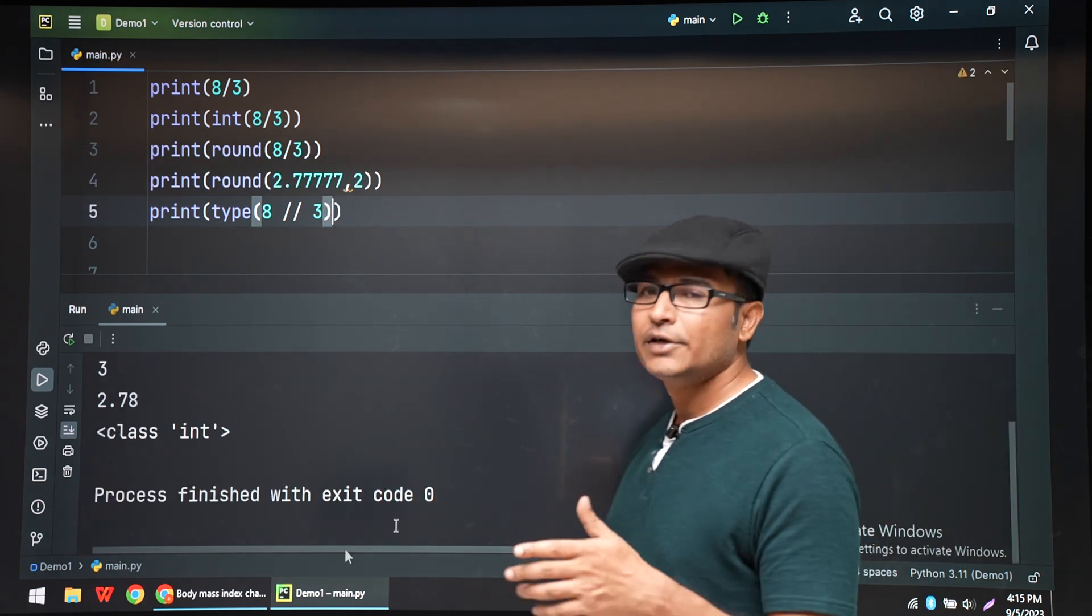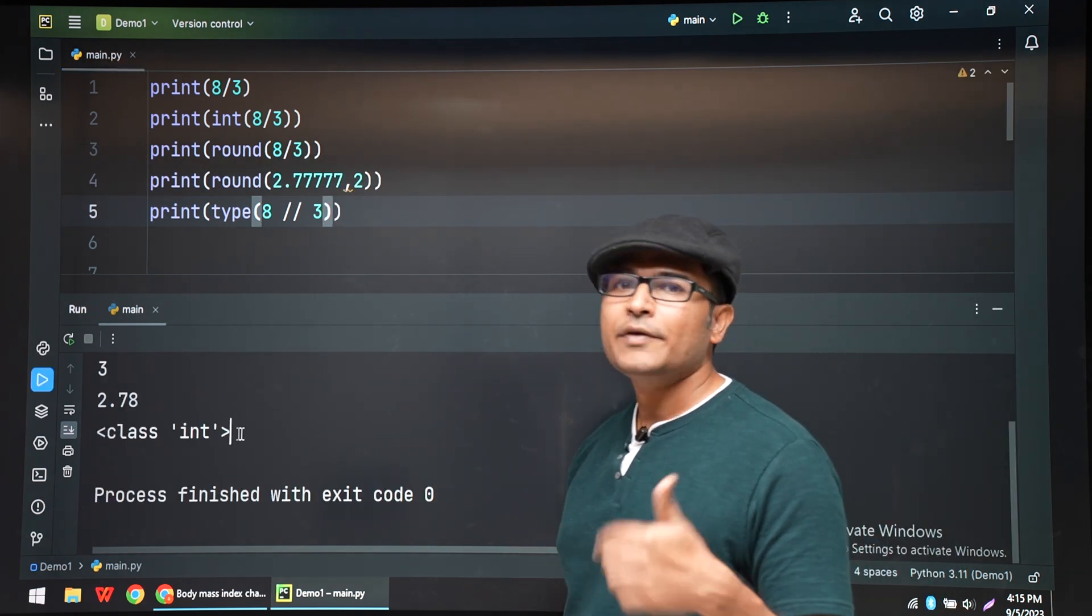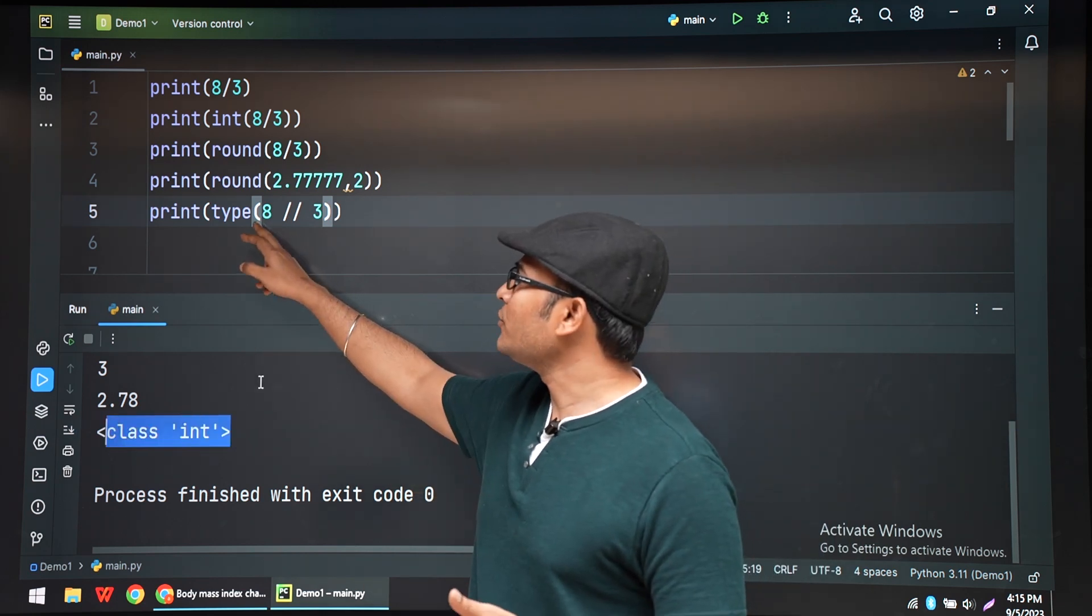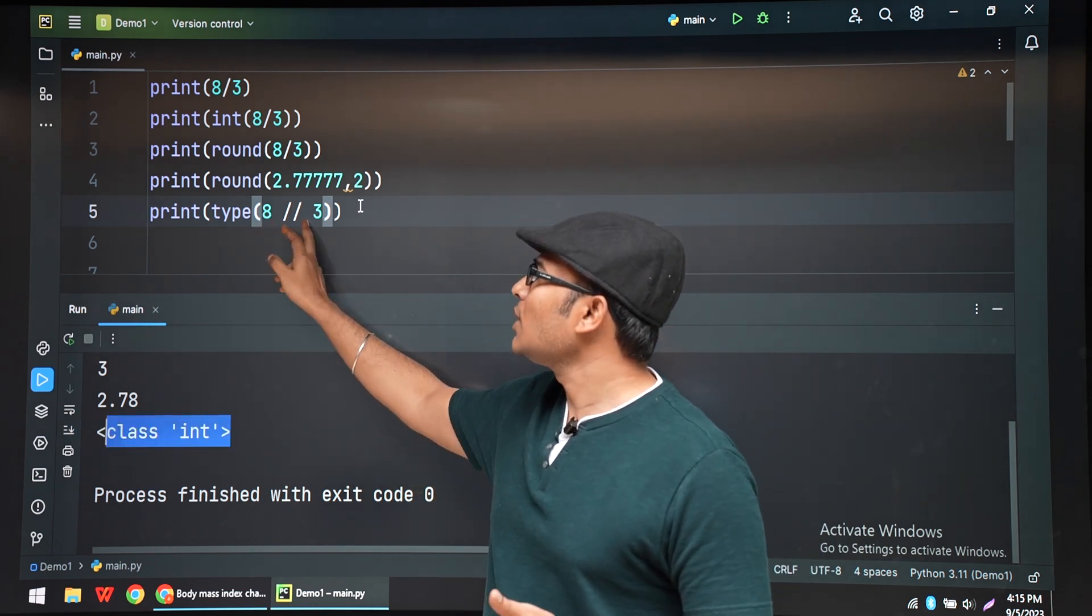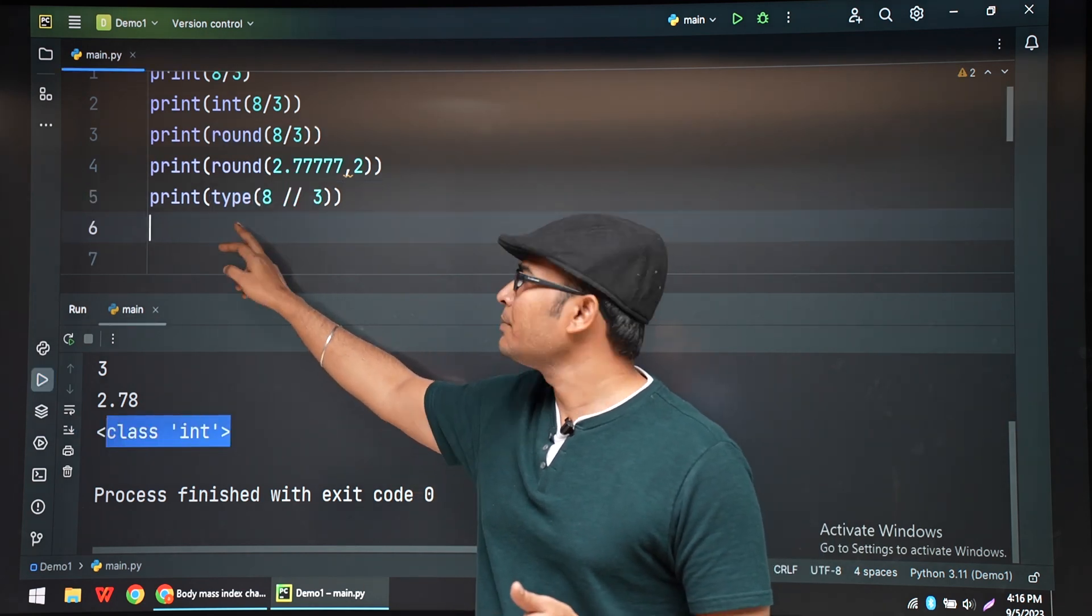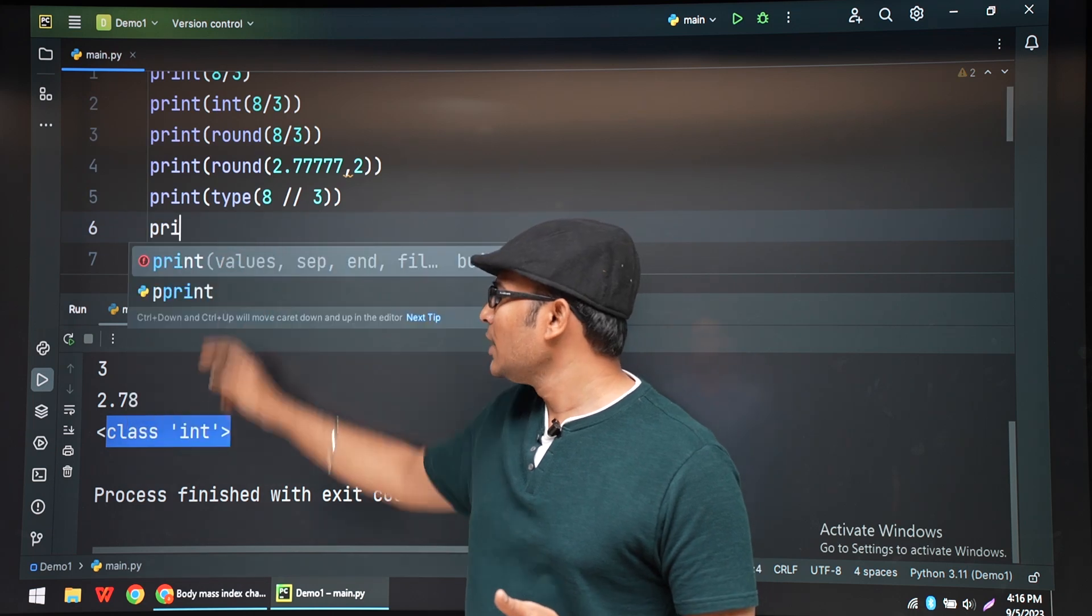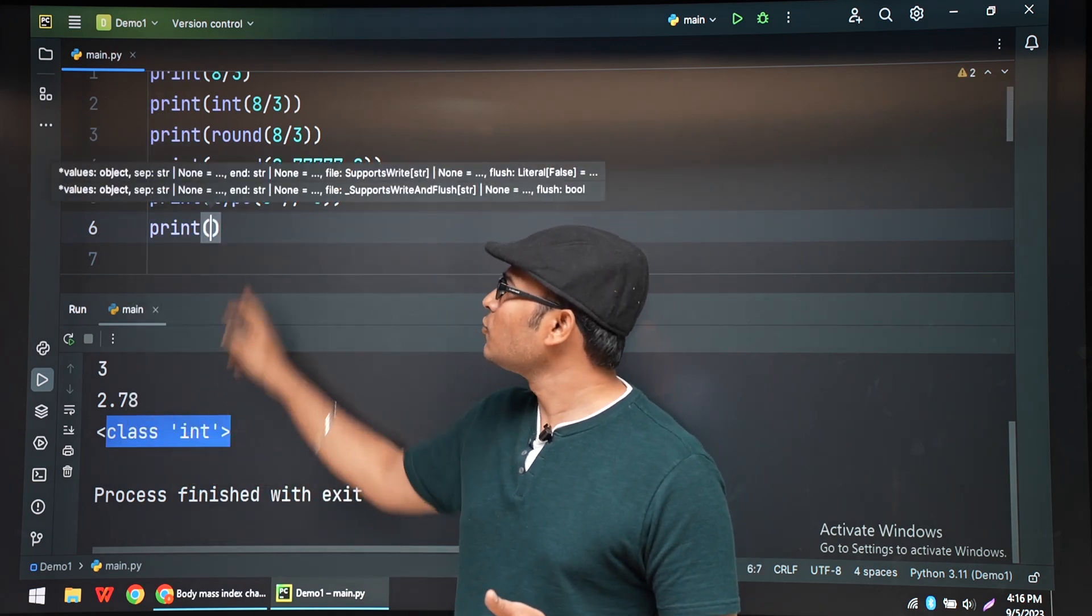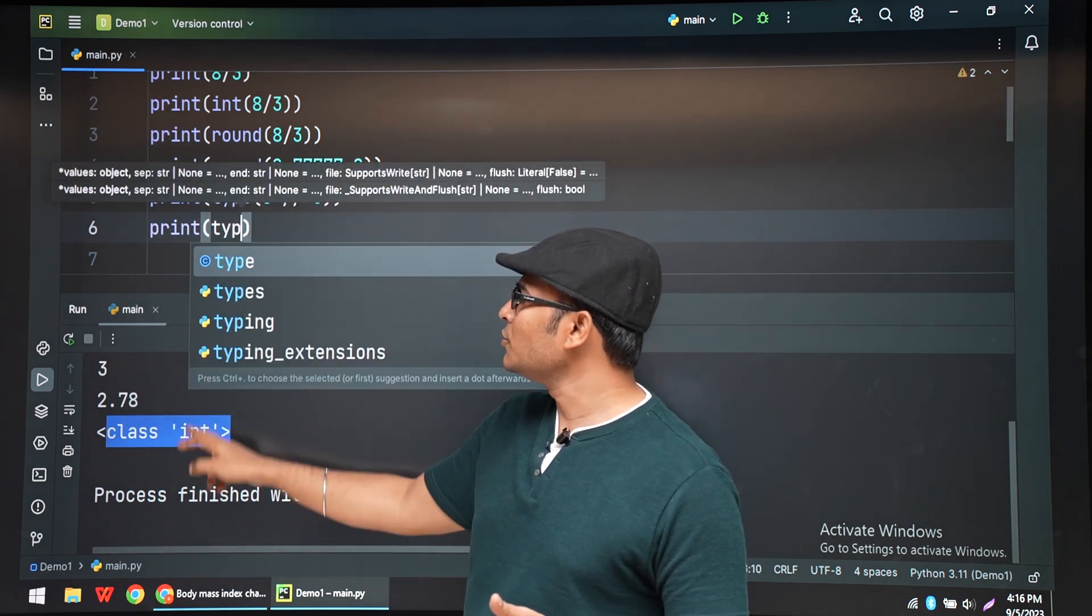Floor division will give you an integer. If you want to check the type of it, what is the output given by the floor division, you can apply type. And you can see that it is an integer. Floor division is giving you integer.